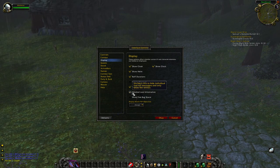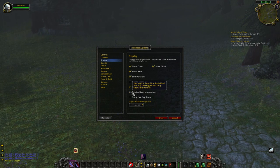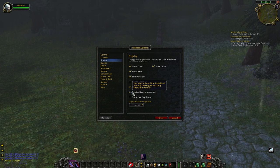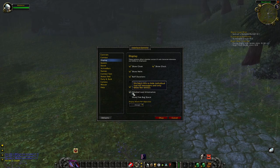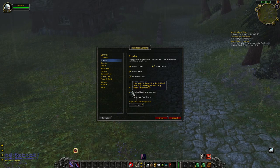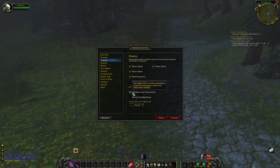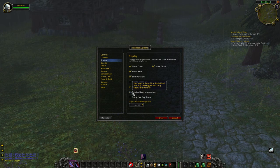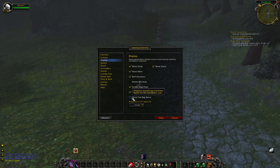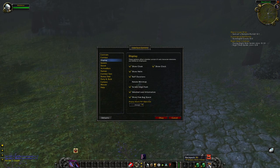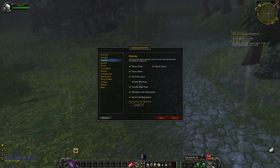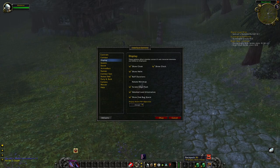Detailed loot information — you want this. Uncheck it to hide individual loot roll messages and only show the winner, but I like seeing the full detail — I want to see what everyone rolls. We'll go over rolling when we do a dungeon. Show free bag space — I think it's not an option in vanilla, but it tells you how many free bag slots you have. And we'll go over that as well.